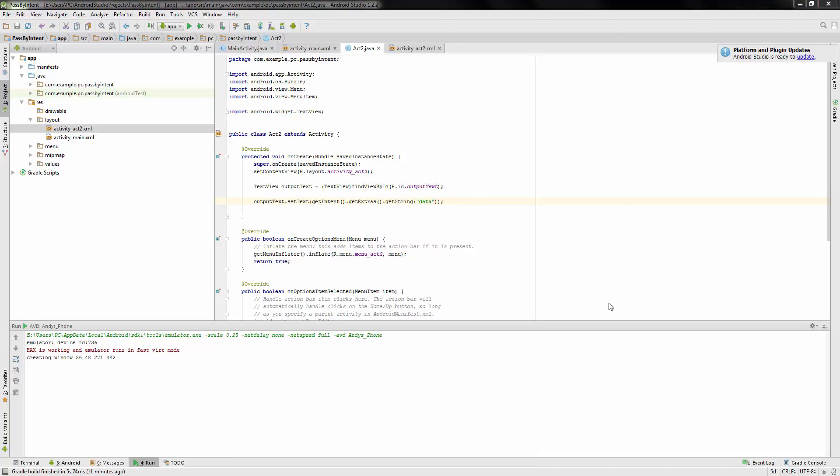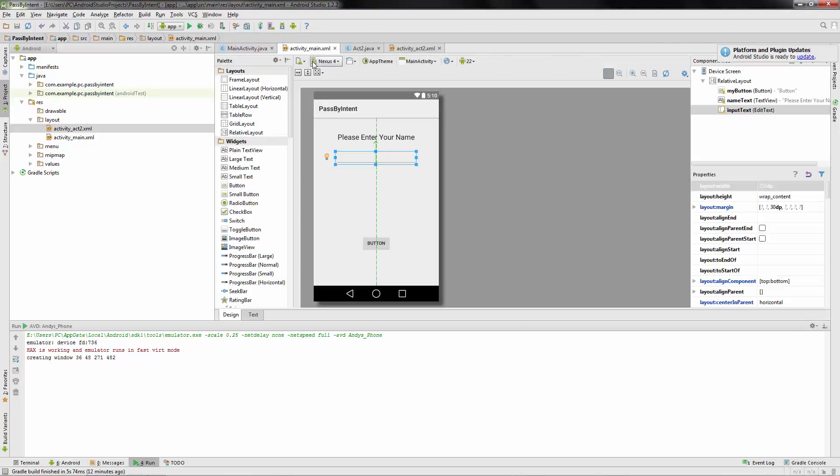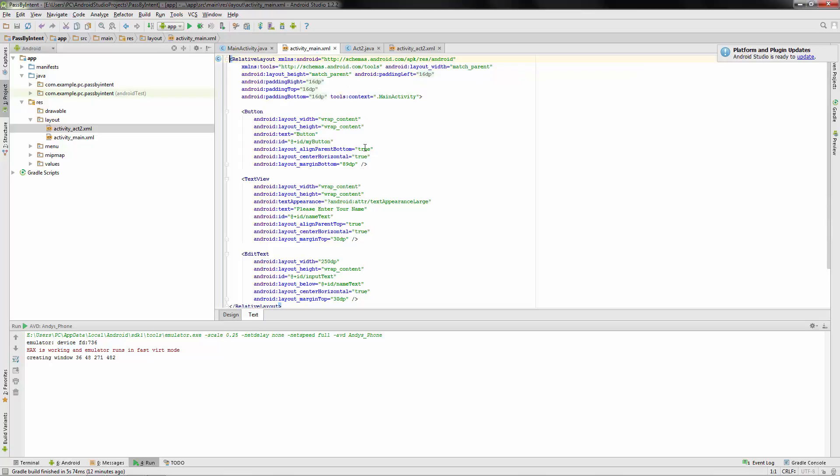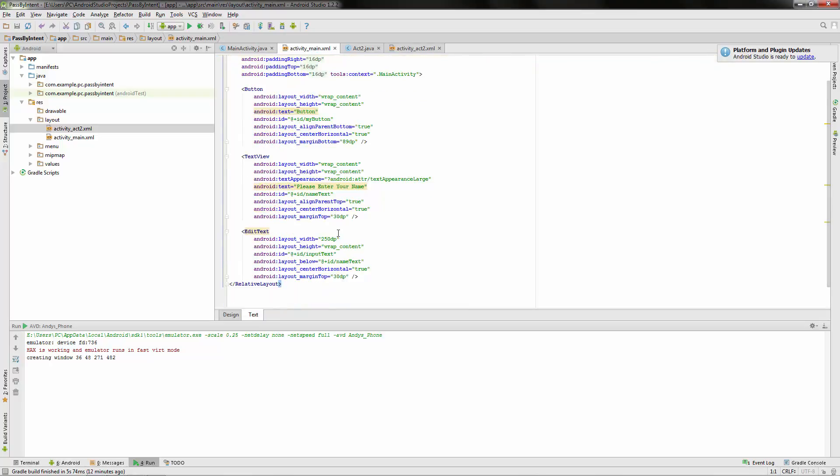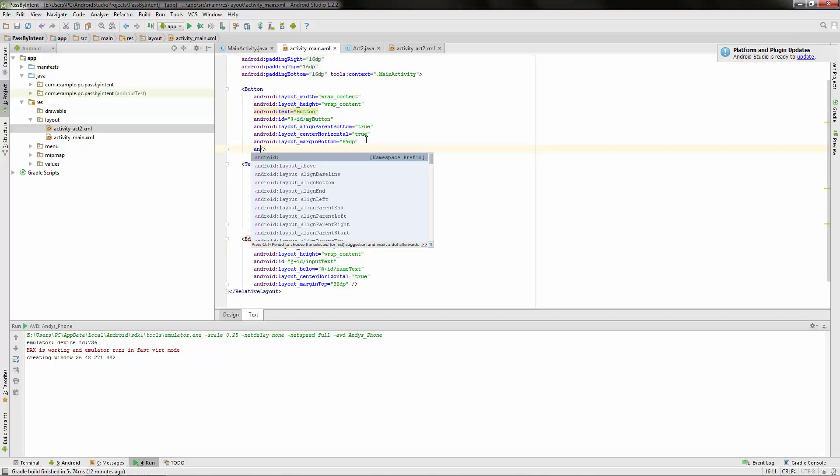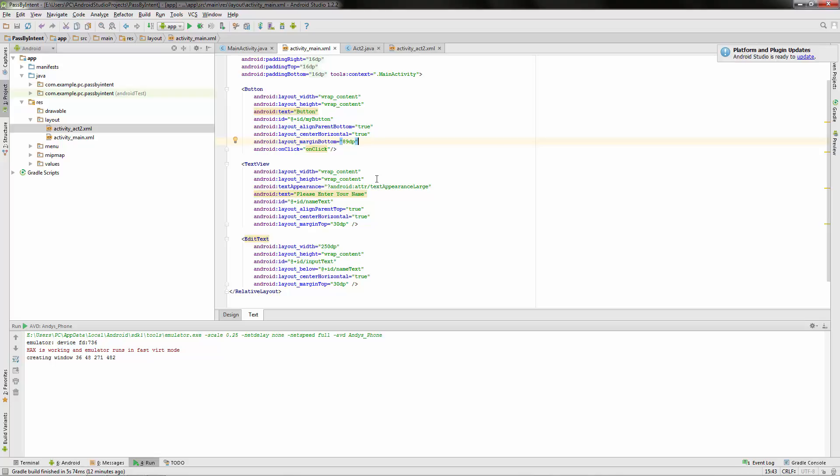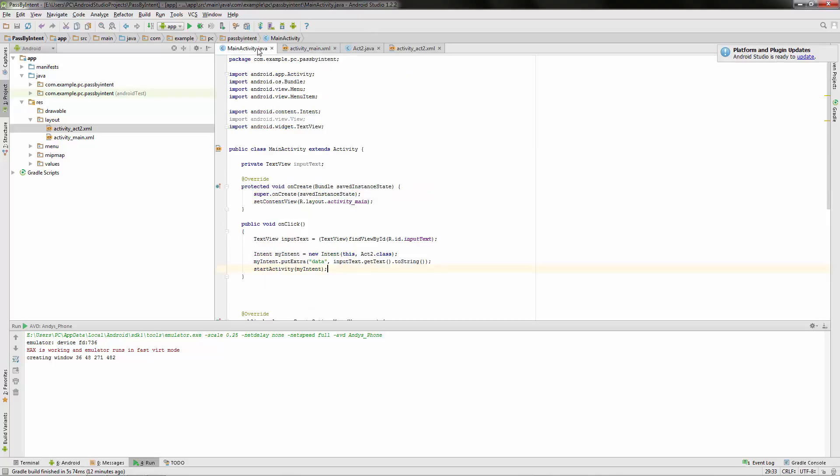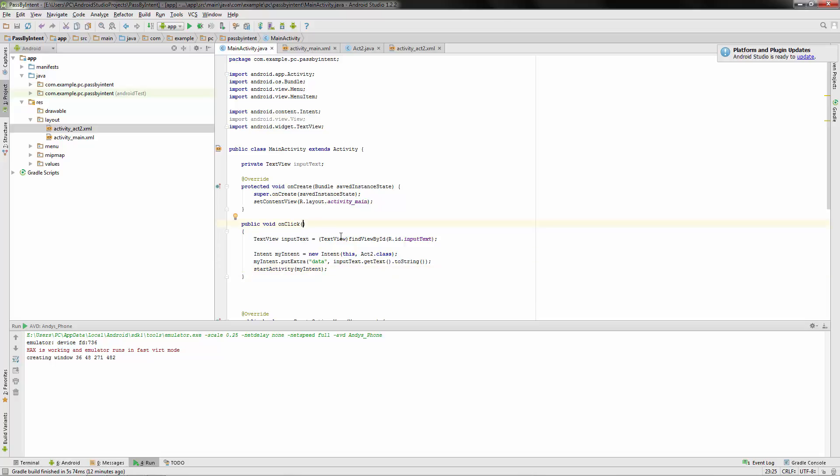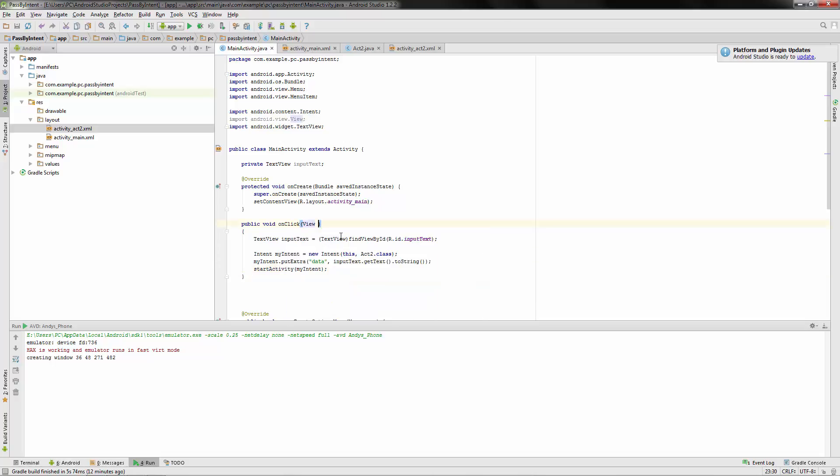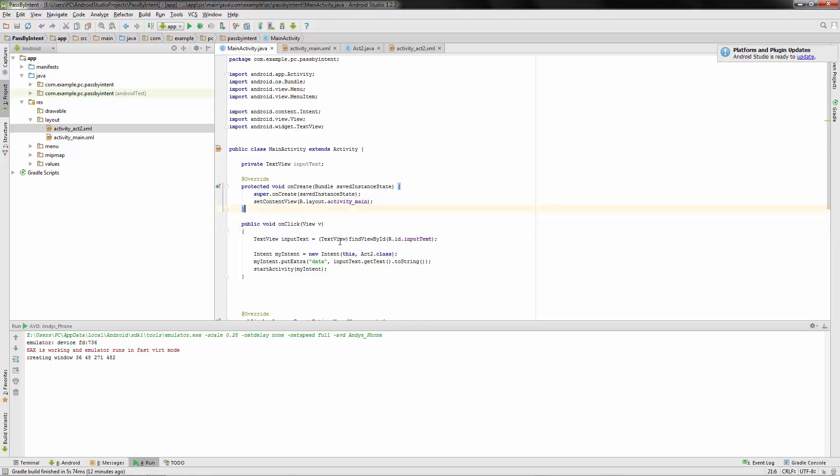All right. Now the very last thing we're going to have to do is go back over to activity main XML. And we have this button here. We need to make sure that our button has an on click method. On click. And we called the method just on click. And actually, if we go back over, our on click method has to have view, then whatever you want. I'll just call it V. And everything will work perfectly.